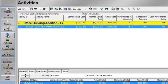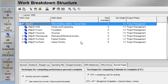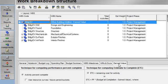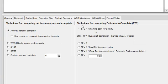The technique for establishing how you want to calculate estimate to complete is done at the WBS level. In WBS details, there's an earned value tab. And on the right hand side, you can identify your technique for computing estimate to complete.